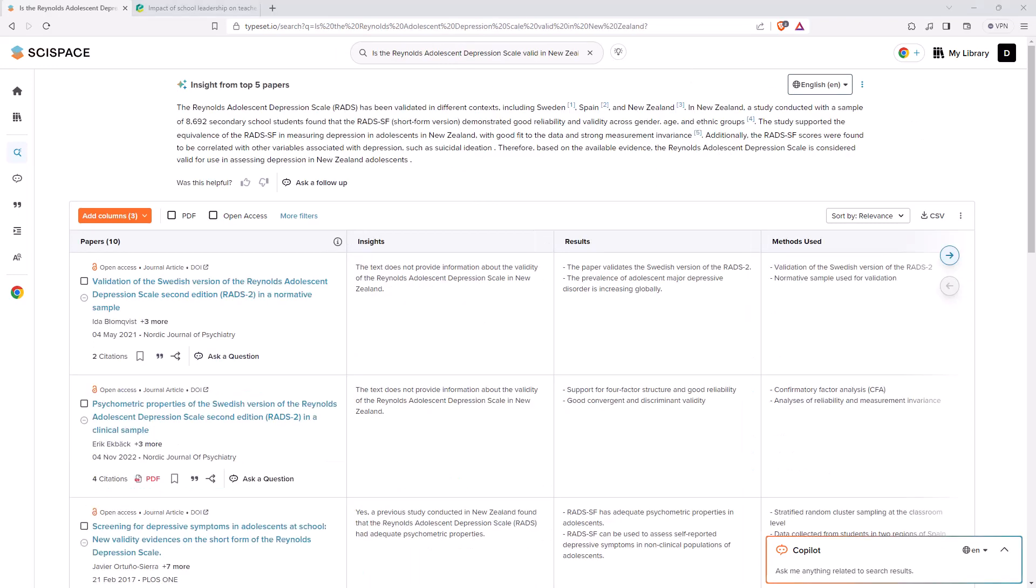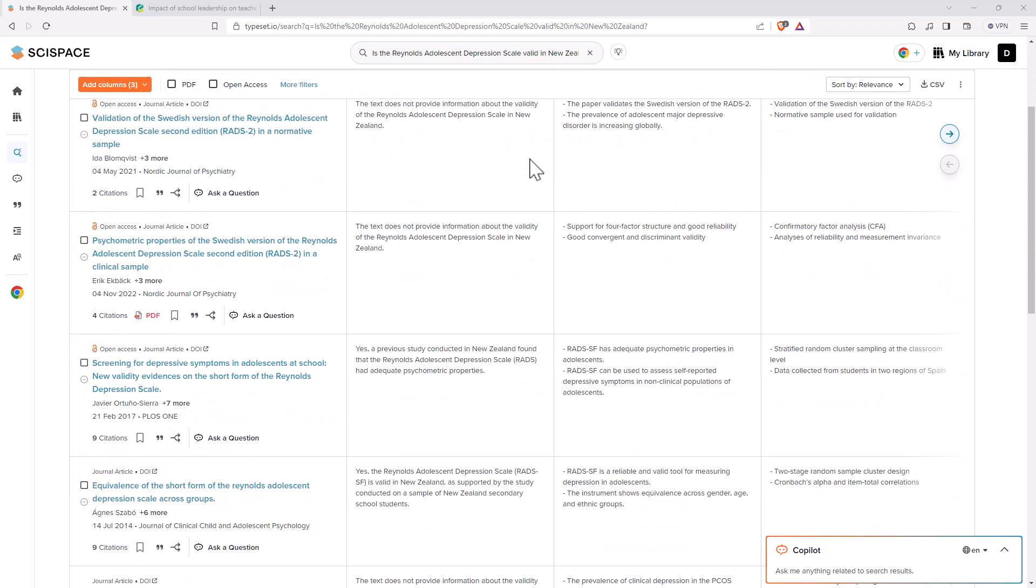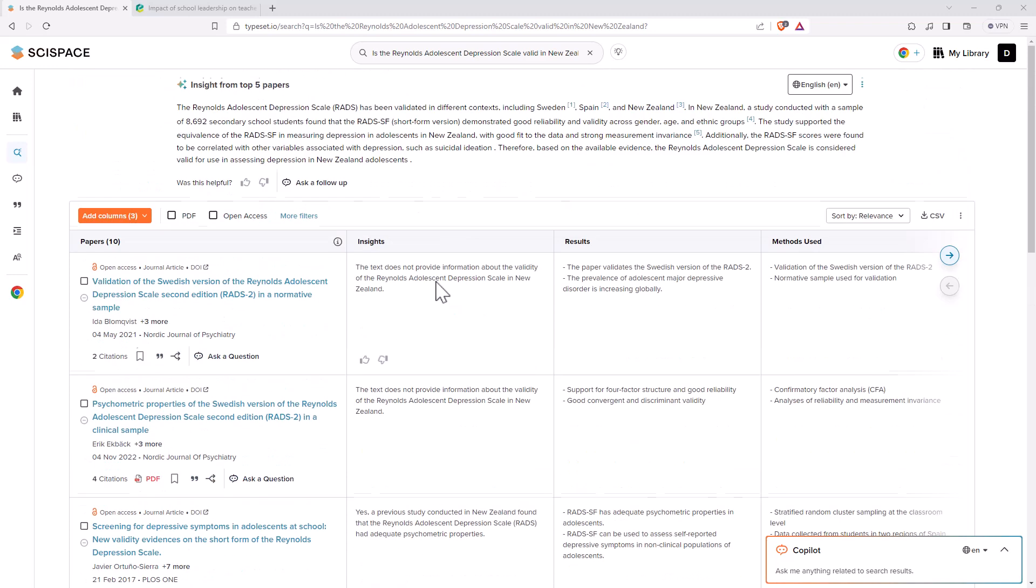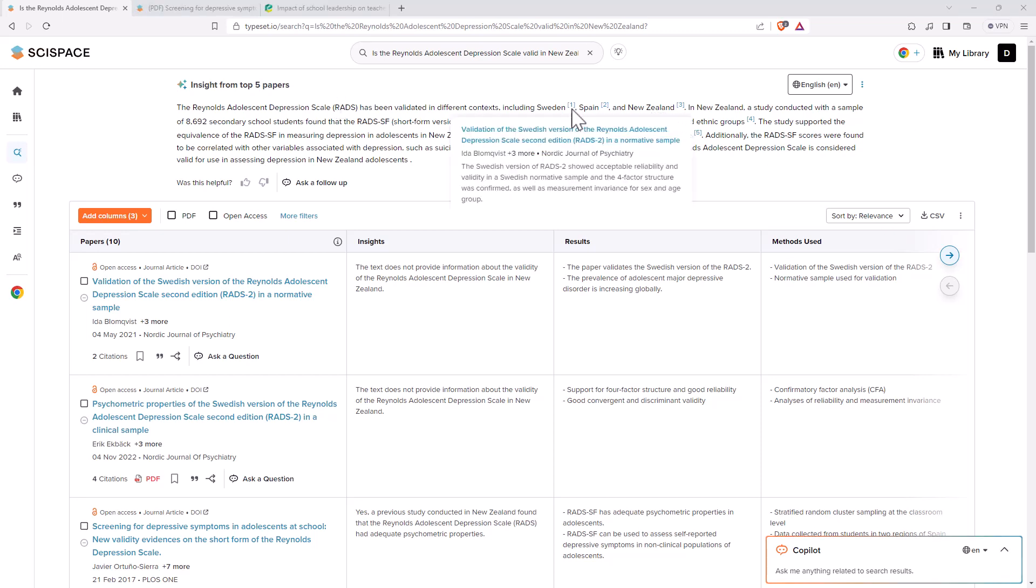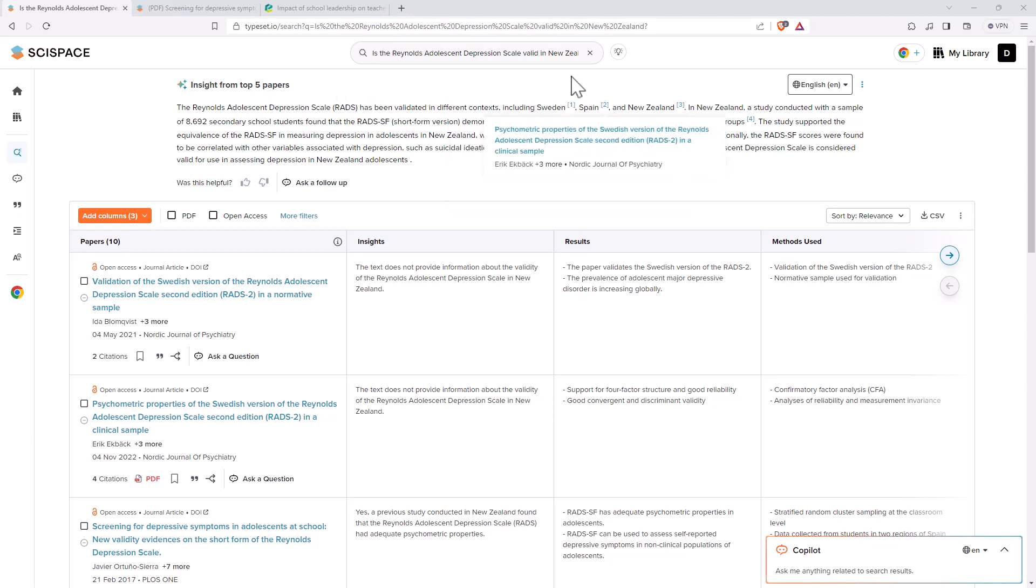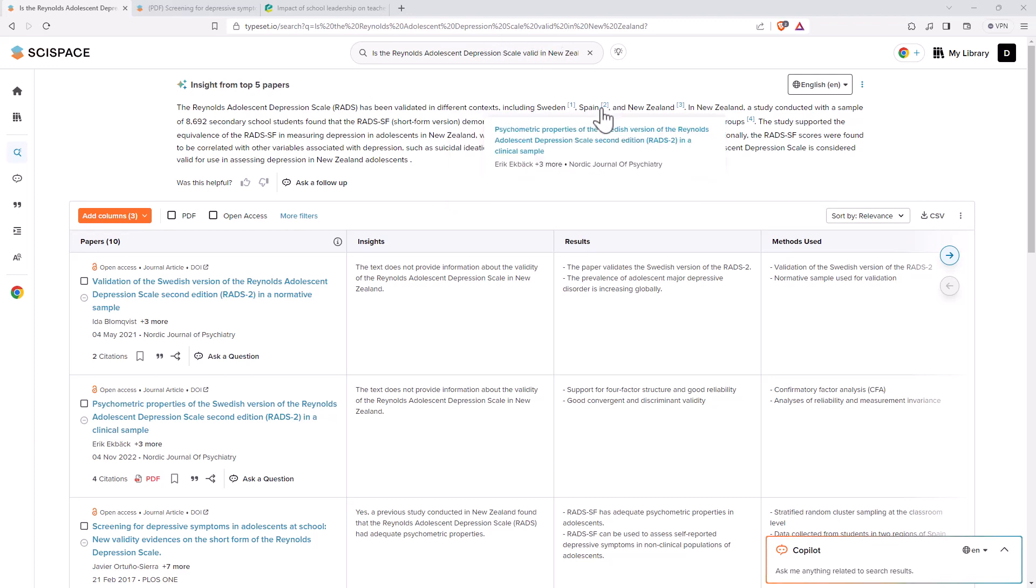Let's try it with one of my research questions. Okay, so this was one that I actually asked in my previous video. And so I was asking about whether the Reynolds Adolescent Depression Scale is valid in New Zealand. And it has given a good list. It's a different order.